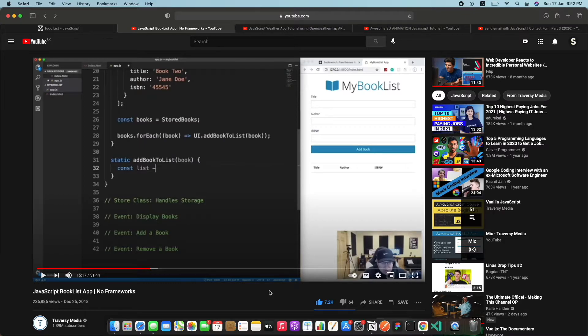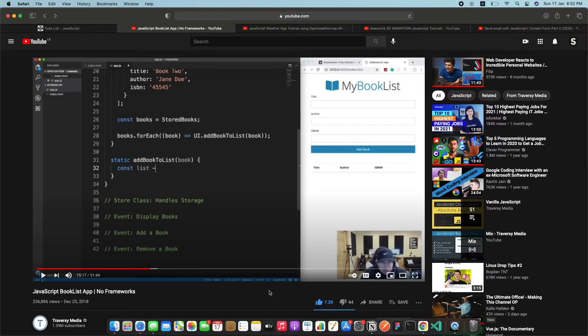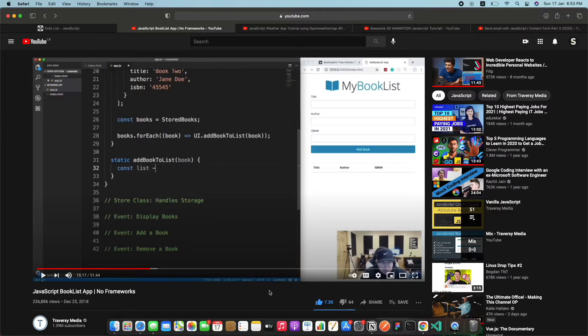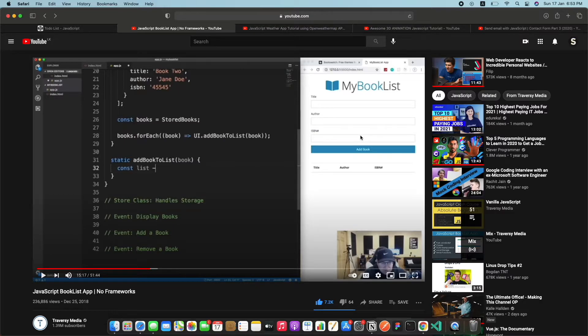What local storage does is it stores it in your local computer or your cookies or stuff like that. And then even if you reload the page it will still be there on a local computer. That's why local storage is there and it's very helpful if you create this booklist app. It's also having some CRUD functionality.